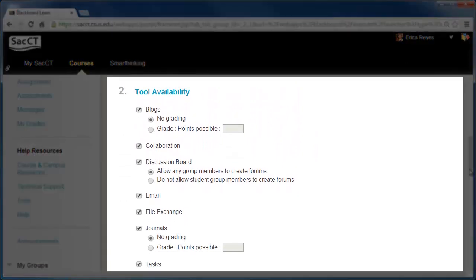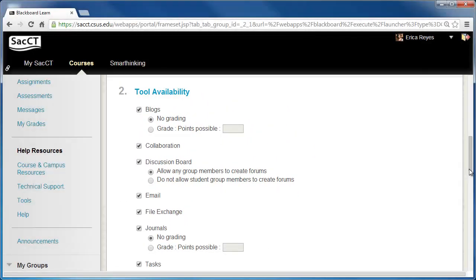Under Item 2, Tool Availability, select the tools that you want to make available to your groups. The most common tools instructors enable are Discussion Board, File Exchange, and Email.